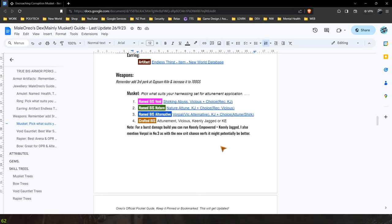Also I'm going to mention here that you can pick Keenly Empowered over Keenly Jagged if you prefer a burst damage build. Keep in mind that there's so many empowerment sources and I do believe the harnessing perks actually count towards your empowerment cap.